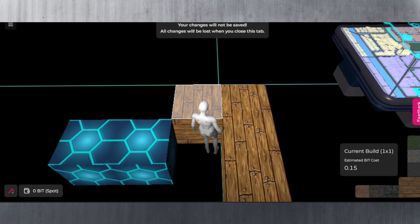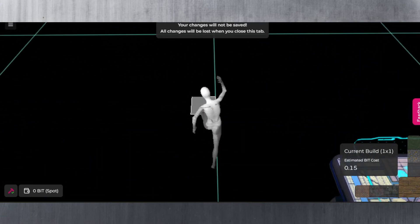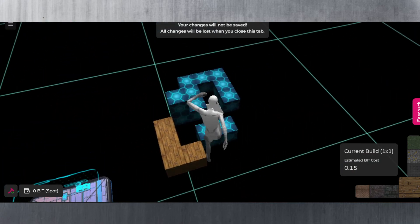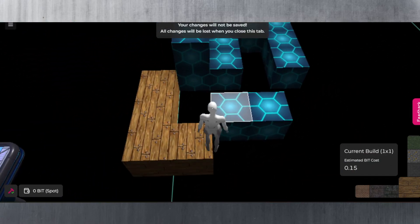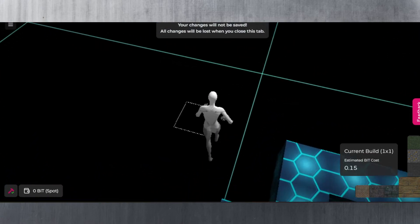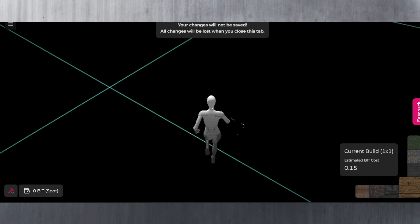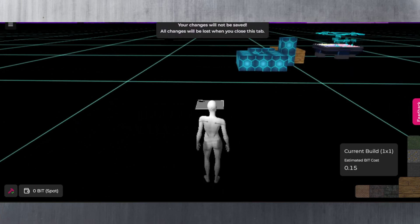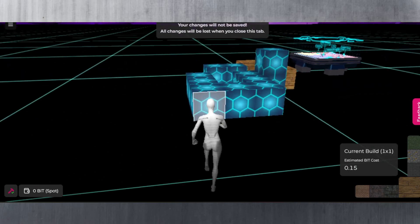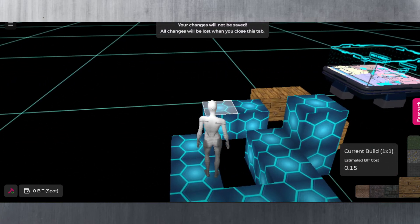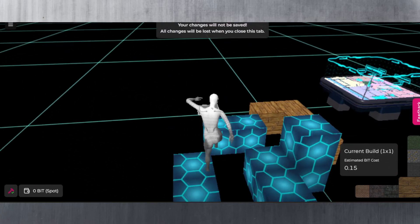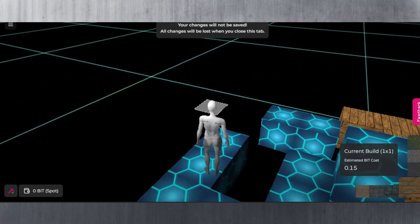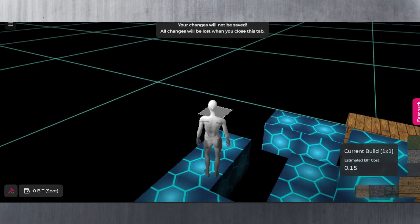With the space bar you can jump and you can get on top of this. Like I said you can run if you hold the shift key on your keyboard while you're pressing the W key to go forward, and also jump. That's pretty much how it looks here.